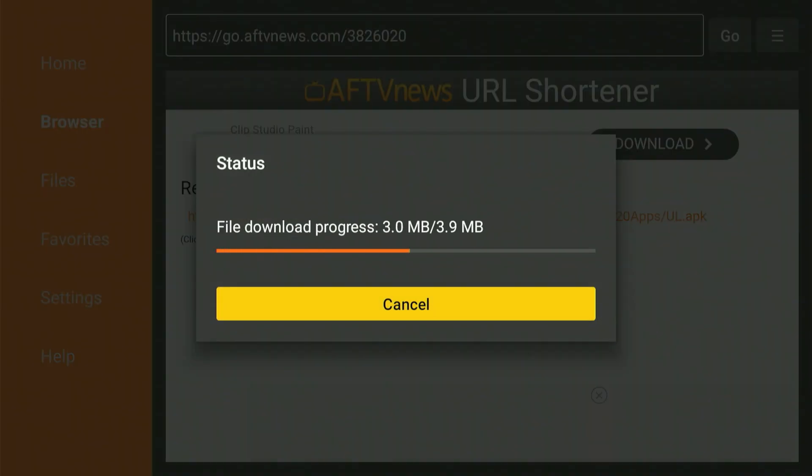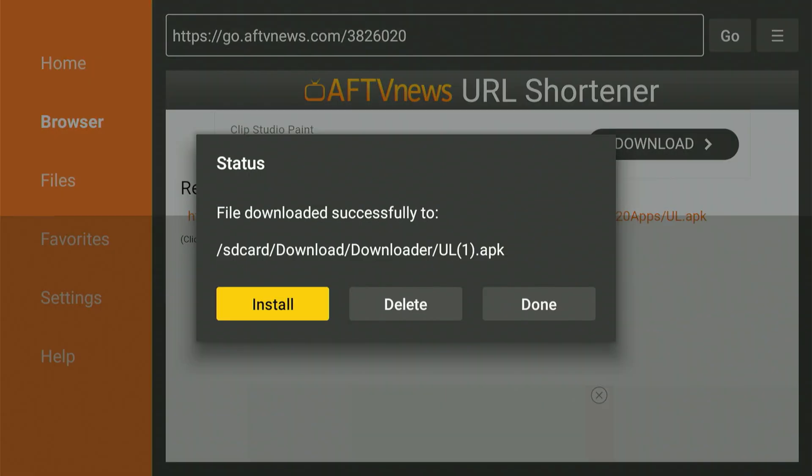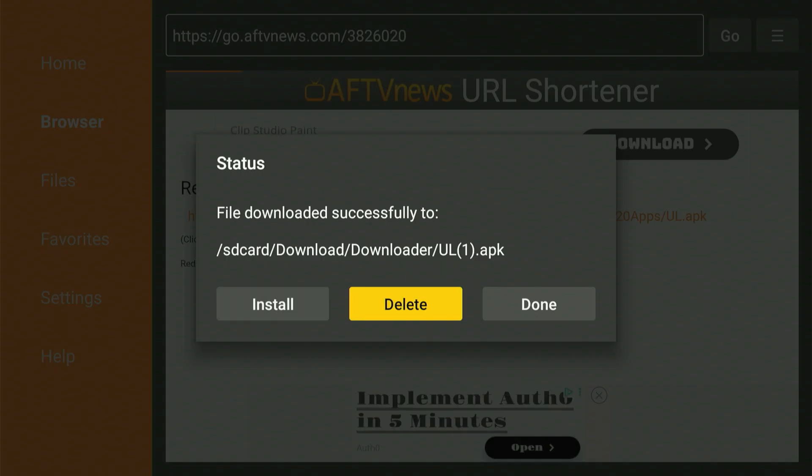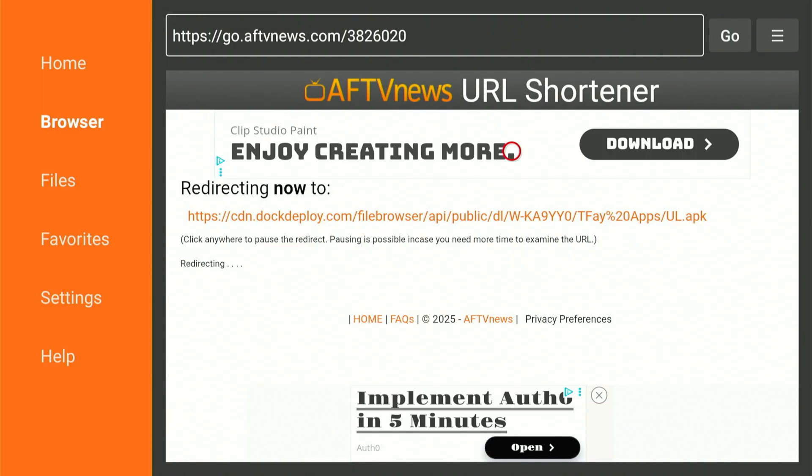When it's done, you'll be prompted to install the app. Slide over and select Install. When the setup is finished, slide over and choose Done. After you click Done, you'll return to this screen. Now, slide over, click Delete, and then again slide and select Delete. That's all we need from the Downloader app for now. Press the Home button.